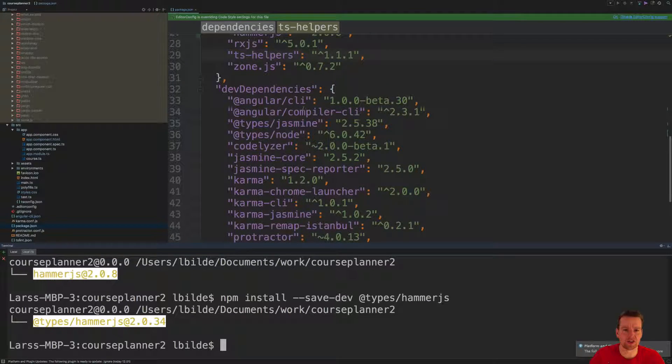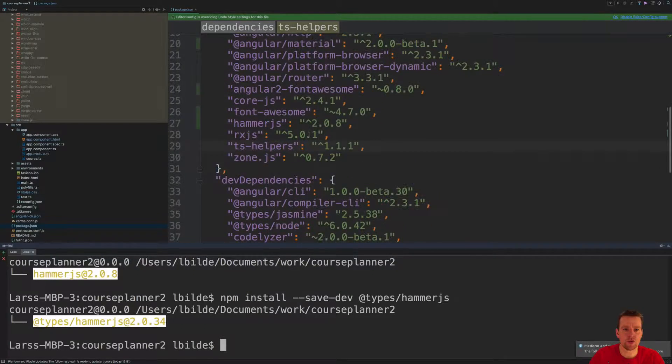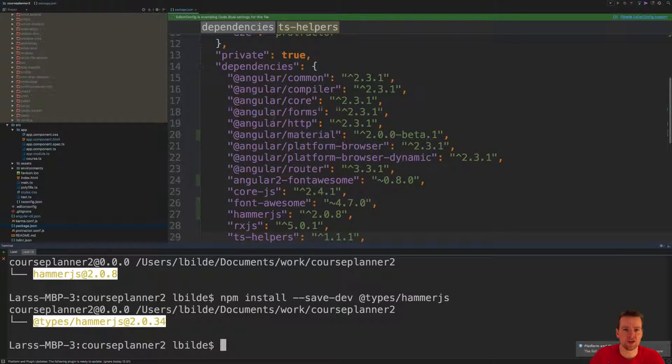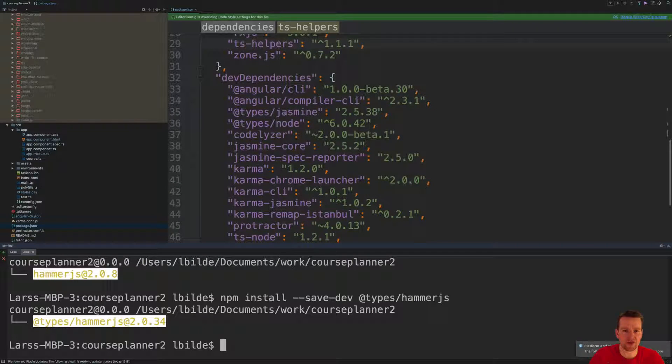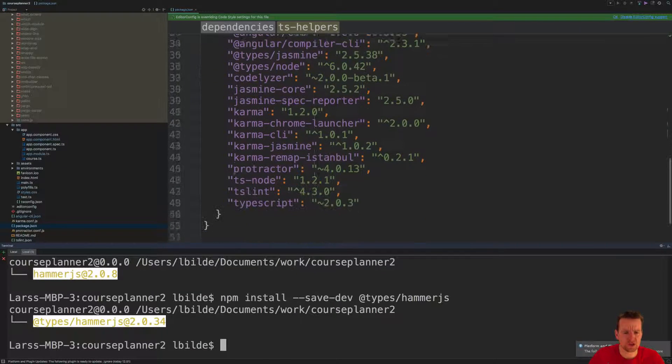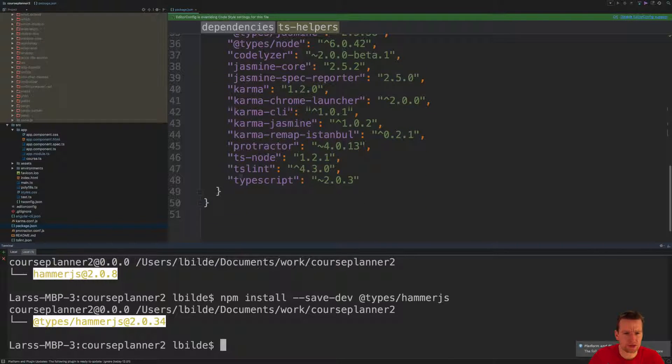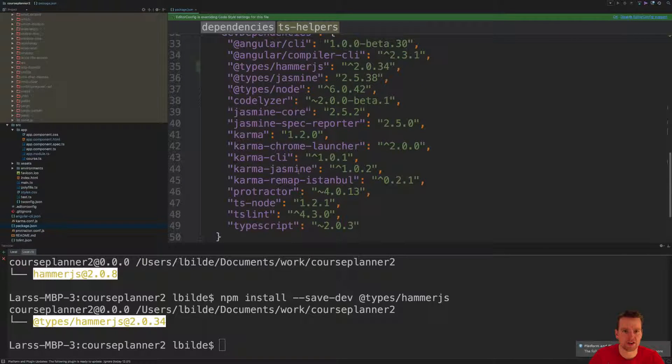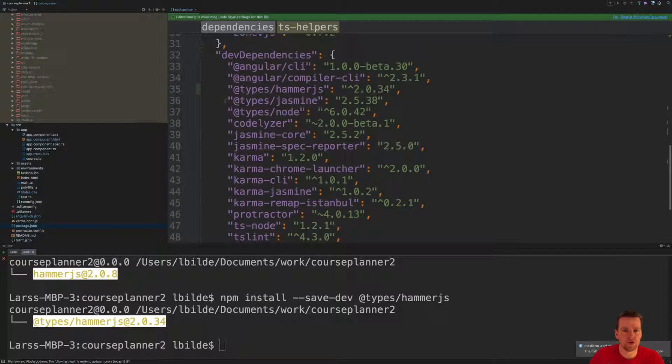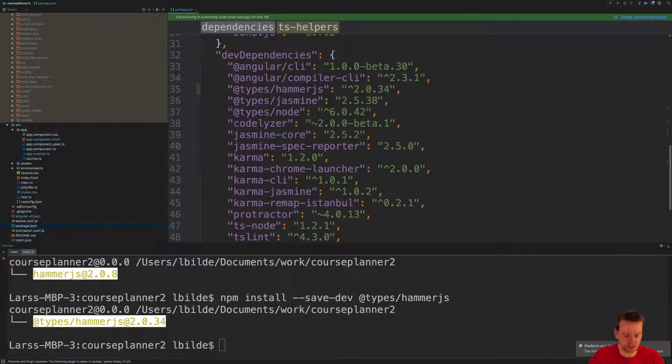Now we have two new in here, we have the hammer.js here. If I scroll down we have types and there they should also pop a hammer.js up. It doesn't seem to be there right now. Let me just try and refresh. There we go, types hammer.js, so now it's installed.